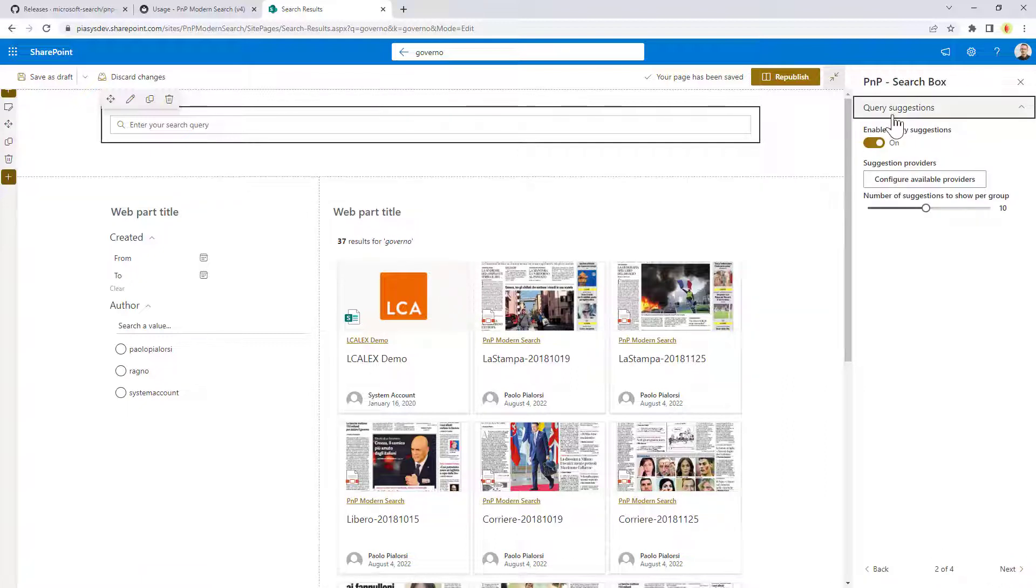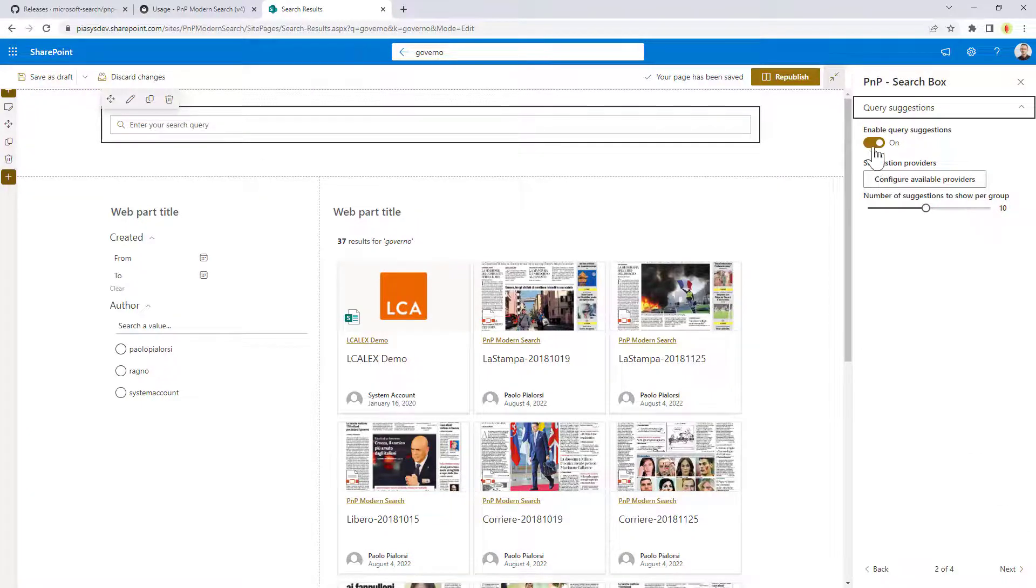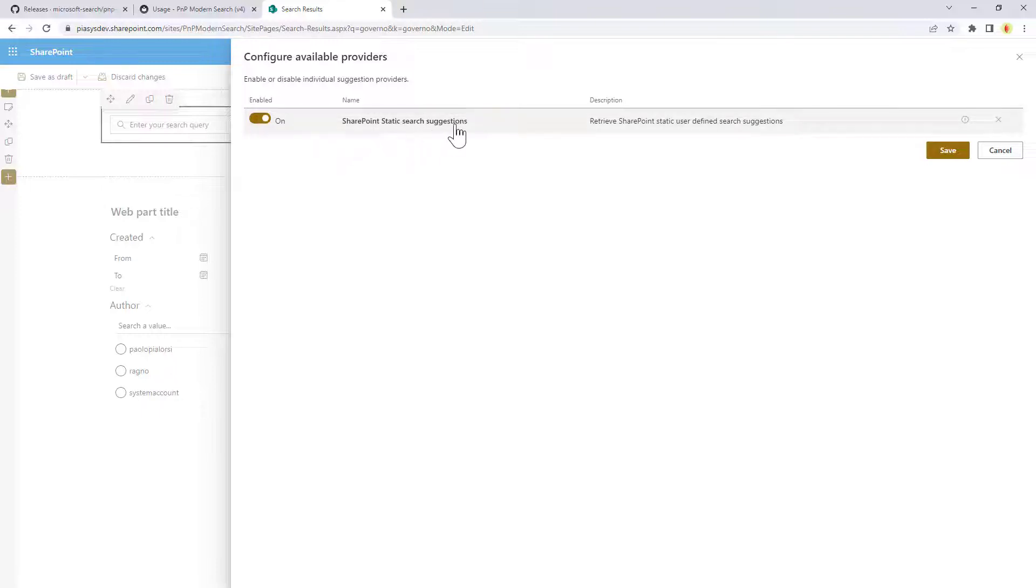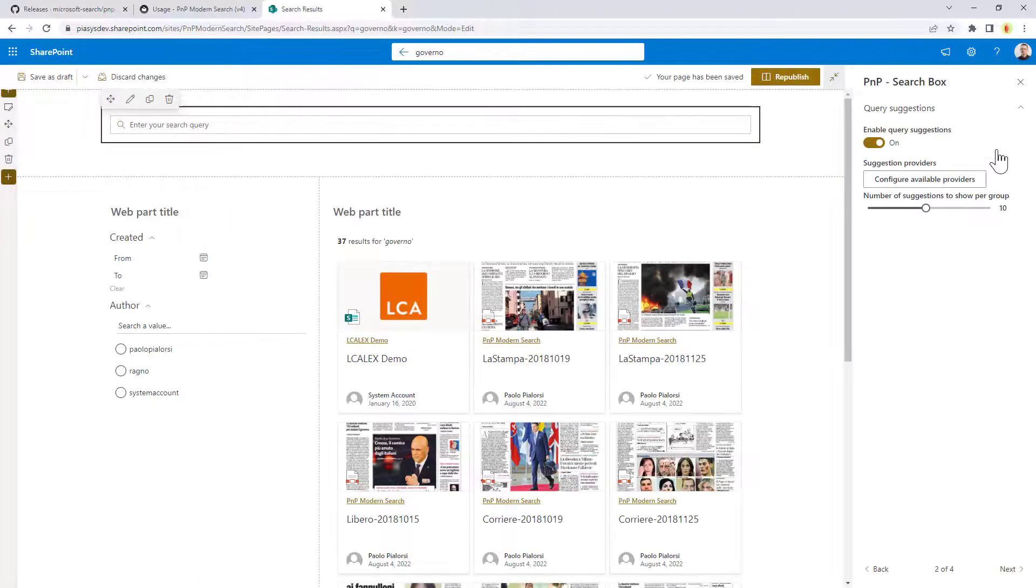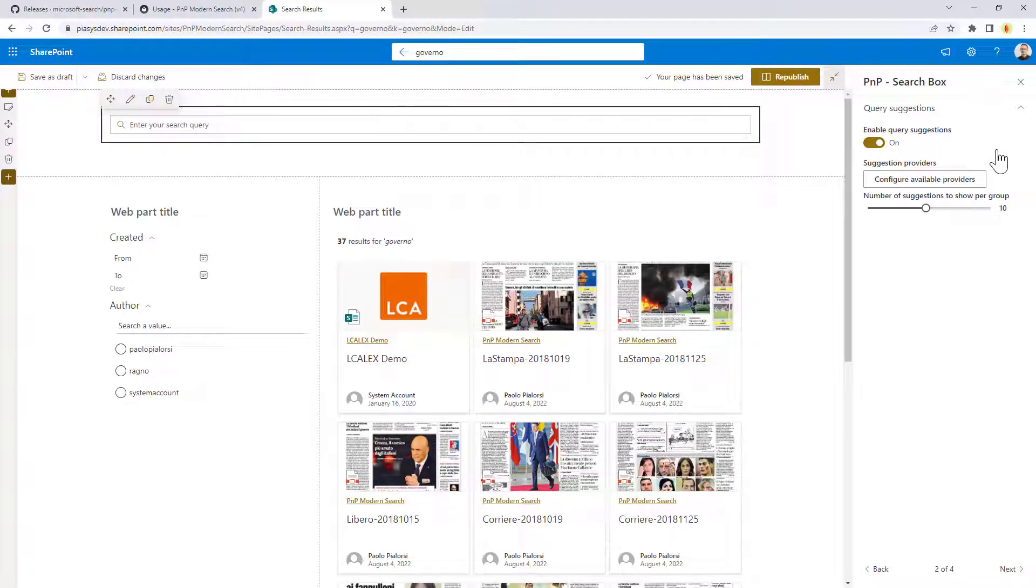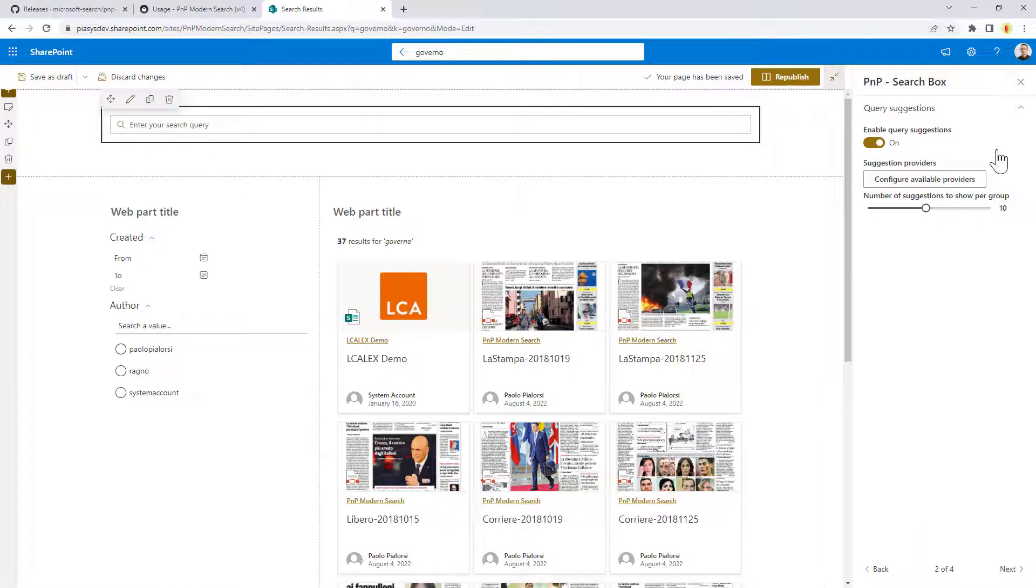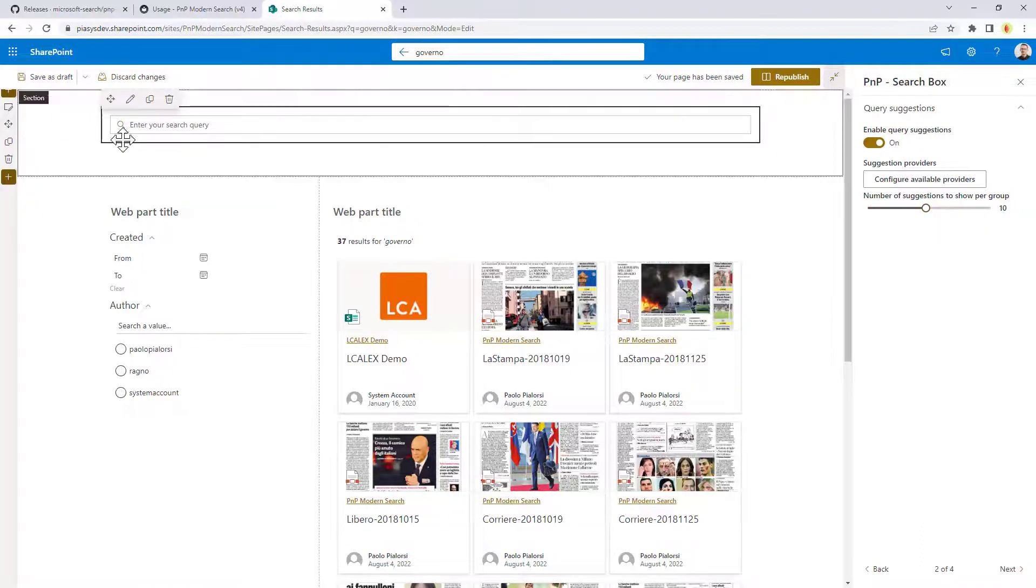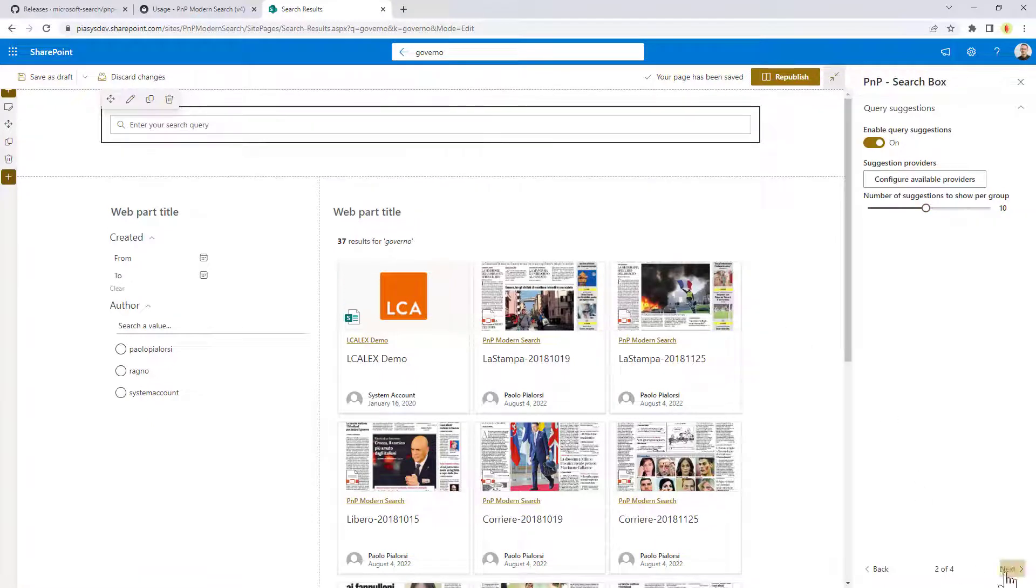So in the second stage of the configuration we can eventually enable query suggestions and we can rely on query suggestion providers. By default we have just the SharePoint static search suggestions which can be configured at SharePoint level and within 24 hours will give you all of the suggestions that you defined. But you can also eventually configure custom suggestions using the extensibility model that I will show you shortly and briefly at the end of this demo. Plus you can configure the number of suggestions that you want to get for the users while they are writing their free text to search.